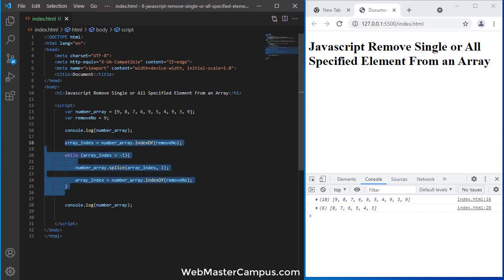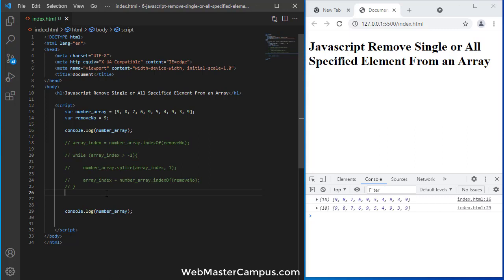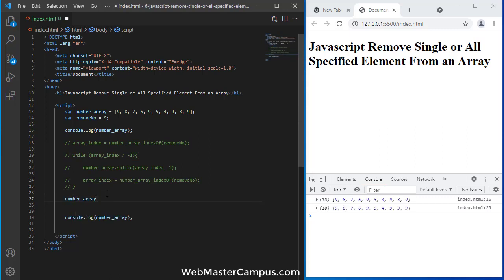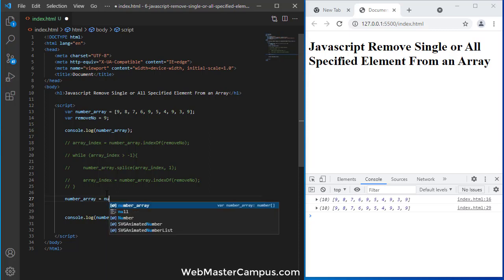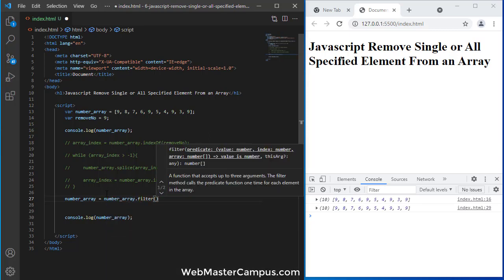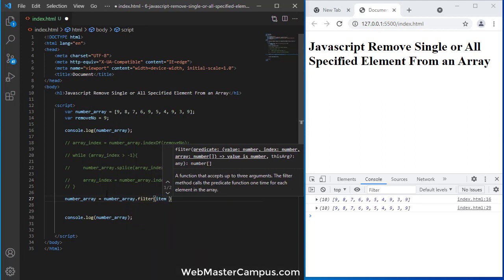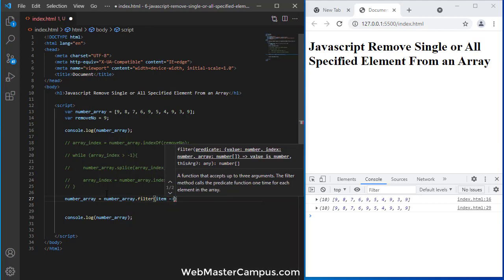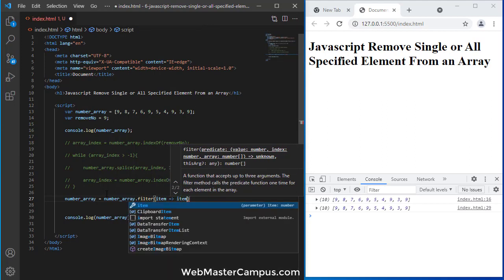So we just have the actual array, and we can use number array equals to number array dot filter. Okay, and in the filter we can use number, we can use item notation, item, and not equal to remove number.